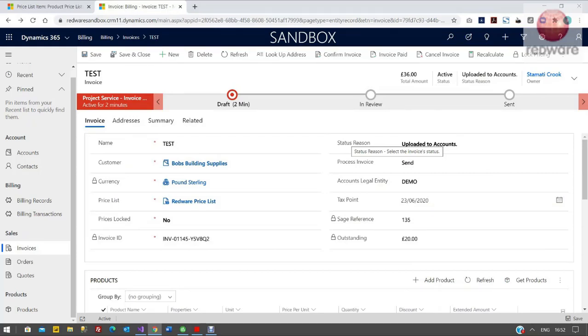A couple of things we can do also in the connector as well. You can send out a few PDFs if you need to. You can set up monthly billing plans. Or we can do it from Dynamics if you wanted to send out a PDF from Dynamics as well. But it gives us both functionality if we need to.